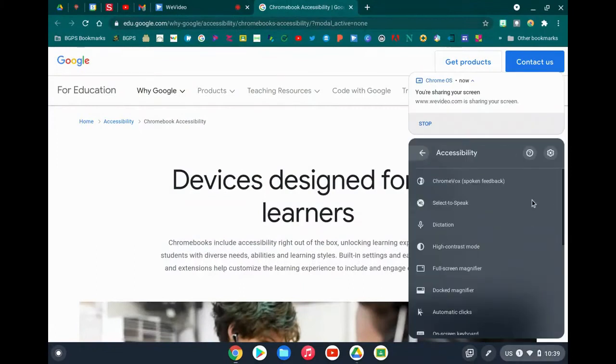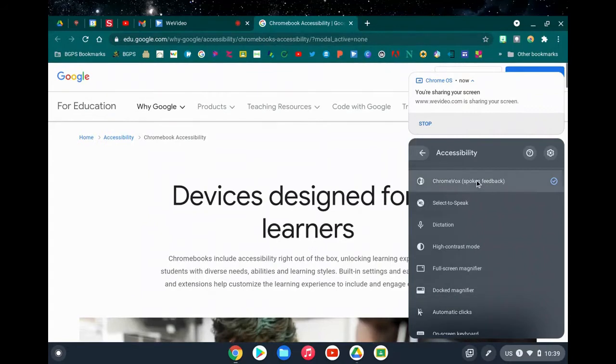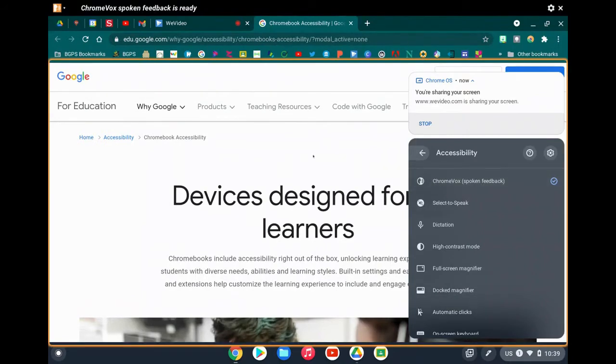Click on the clock in the lower right, then click accessibility and turn on ChromeVox or spoken feedback.